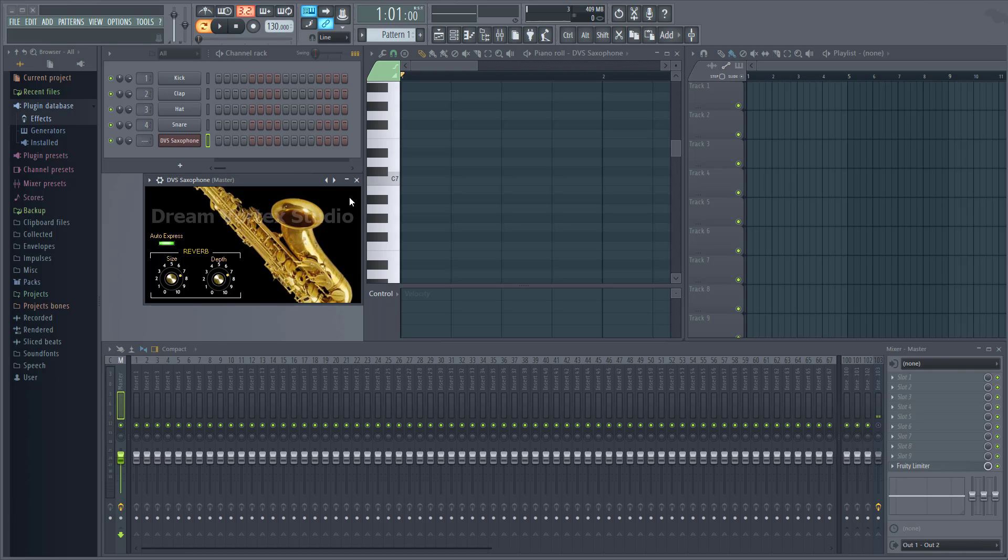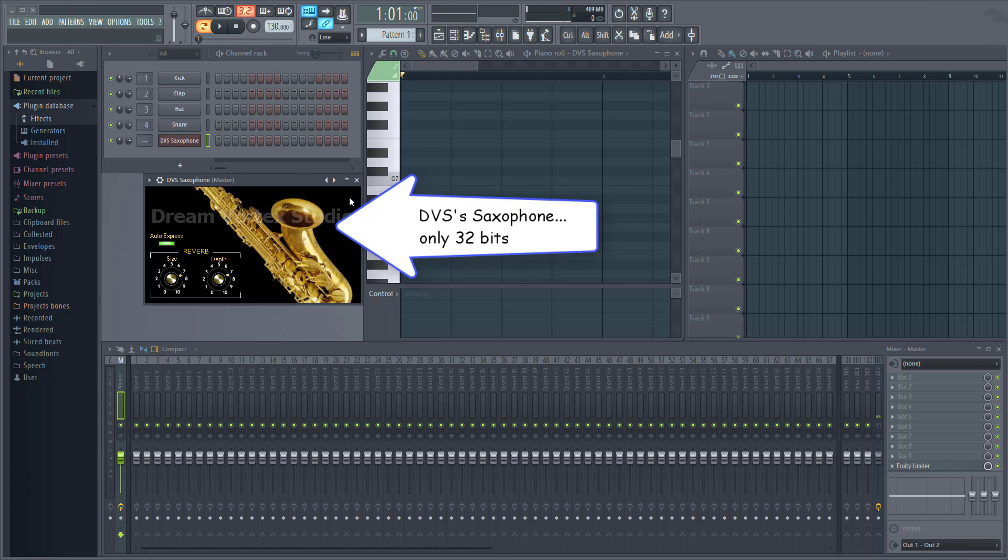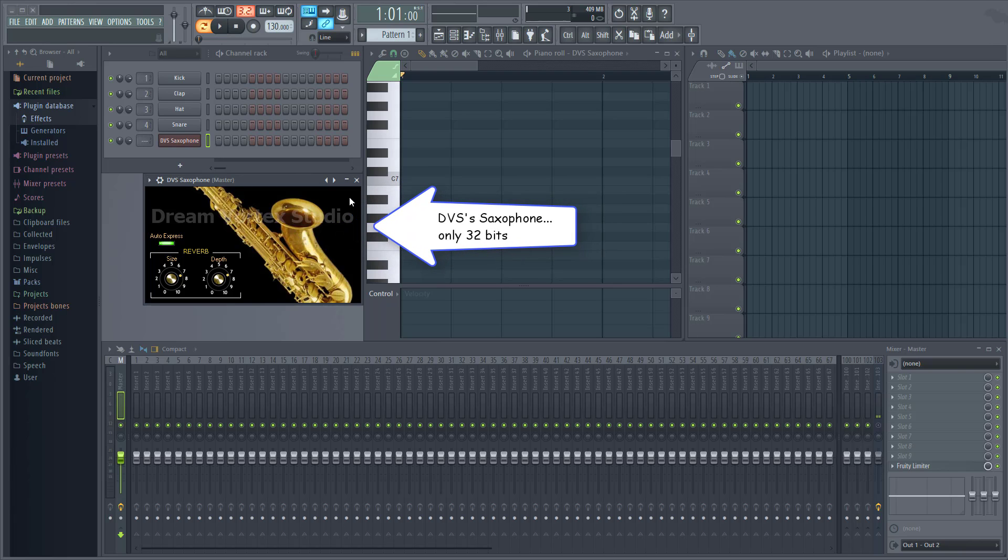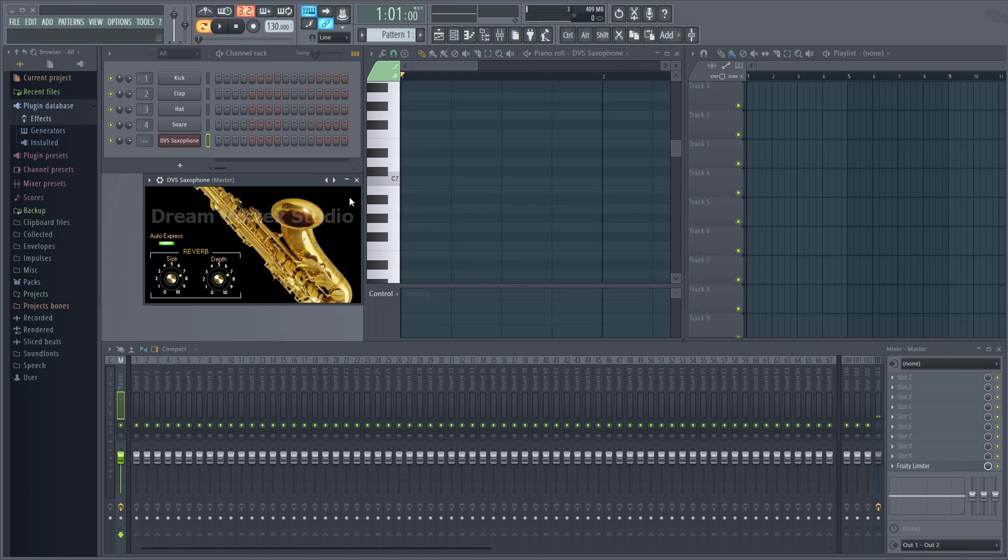But of course you can't always avoid this because maybe your favorite plugin is only available in 32 or 64-bit. But if they are available and you install both the 32 and 64-bit versions of the plugins, FL Studio will mostly choose the right one automatically.